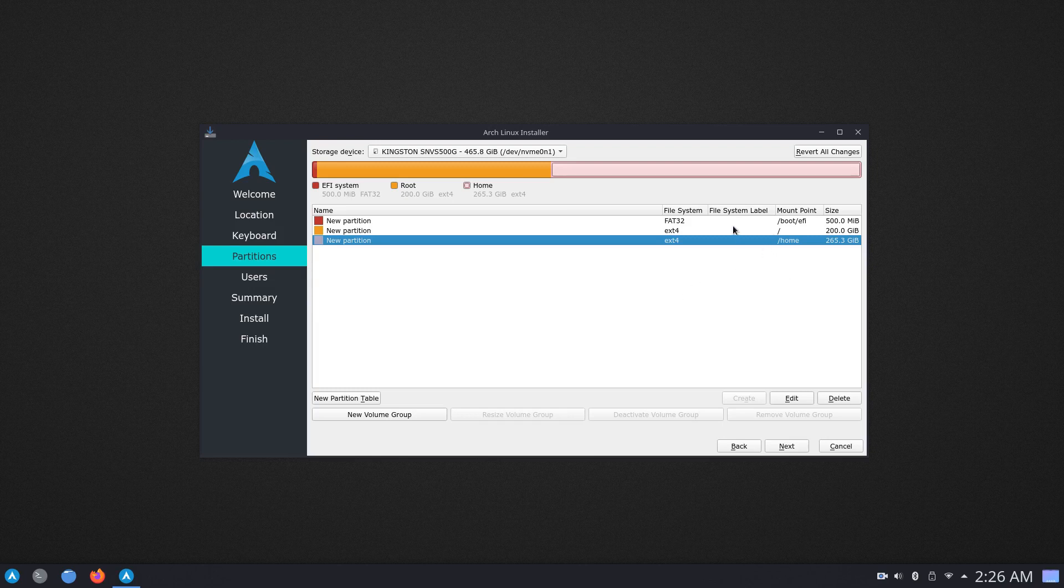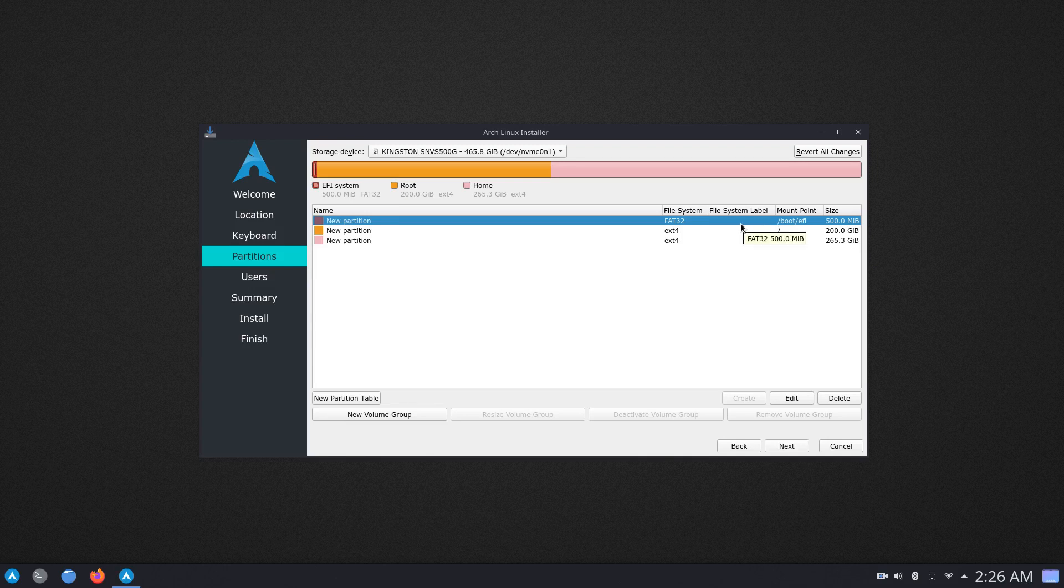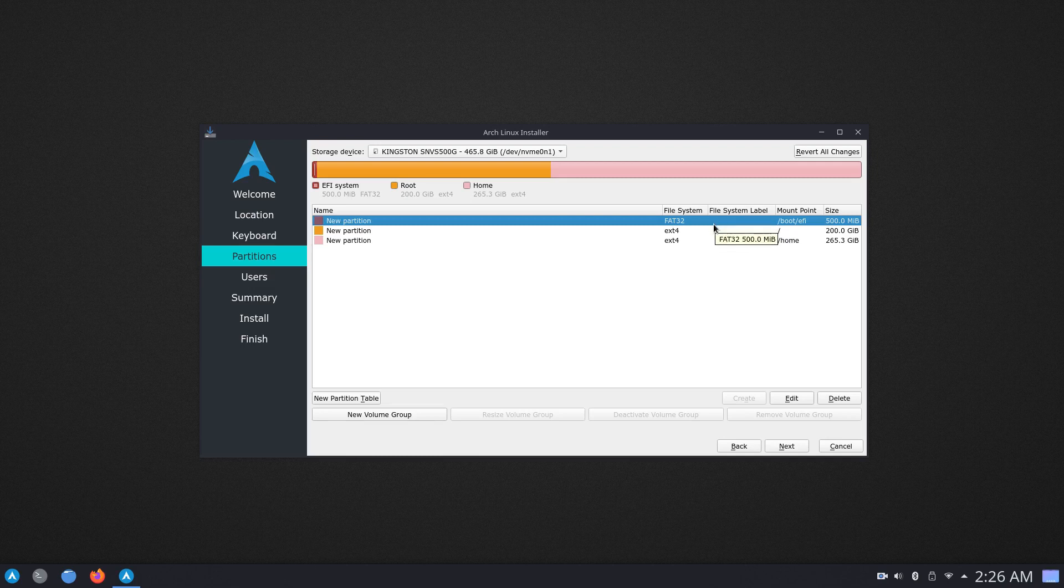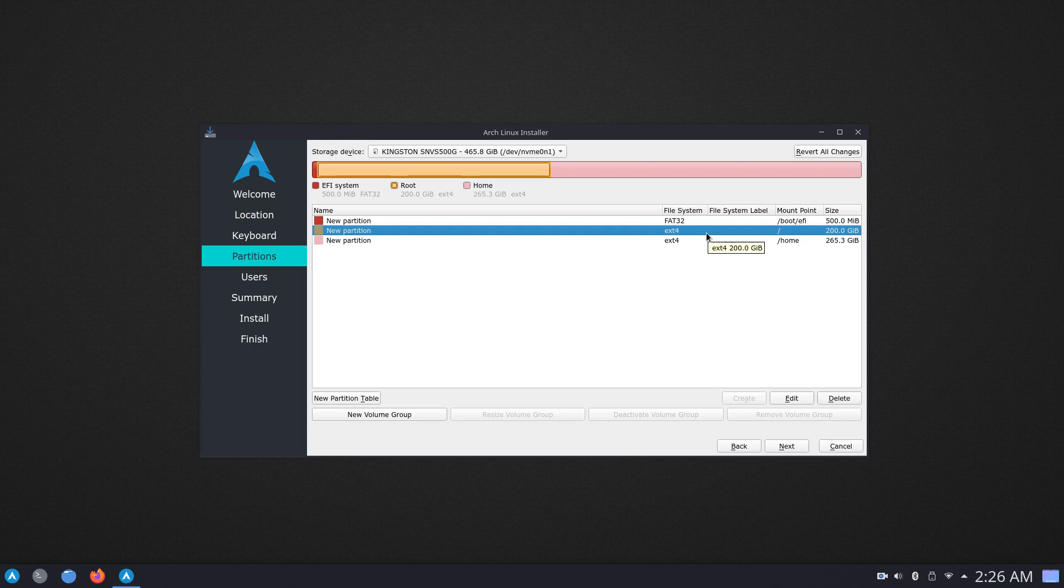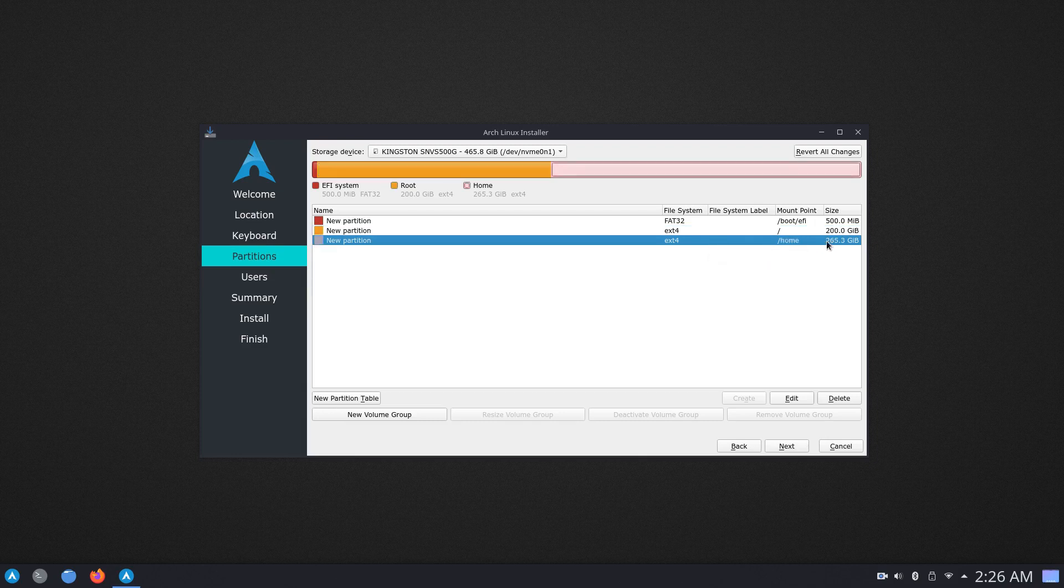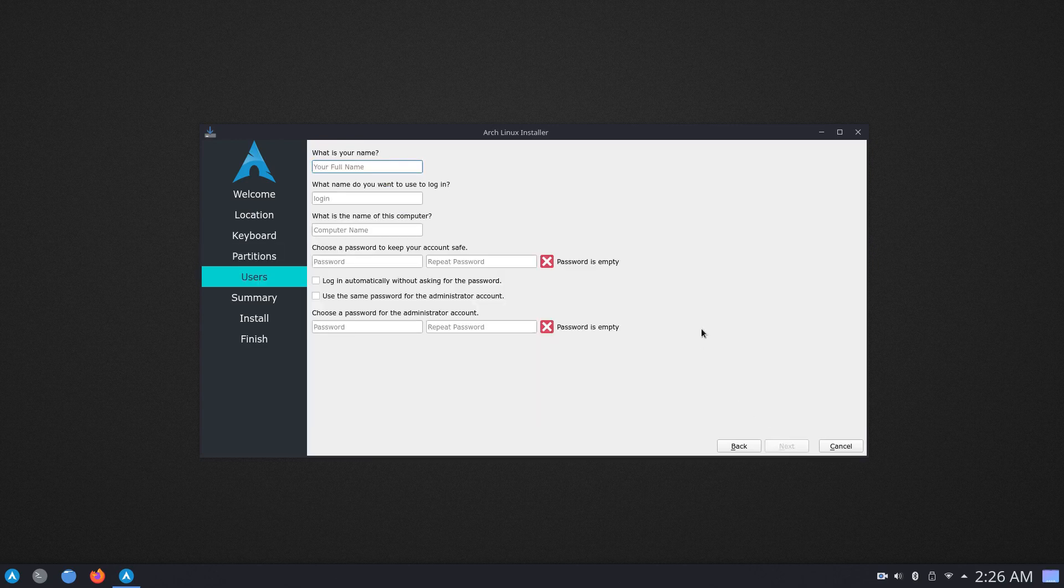And just to recap, we created a 500 MB EFI system partition which will have the bootloader. Without this, the system will not boot. We have a 200 GB root partition which will have the Linux file system and then we are creating a 265 or whatever space is left for the home partition that will contain all of our personal data as well as settings. So, now that we have all of our partitions set, we can go ahead and click on next.